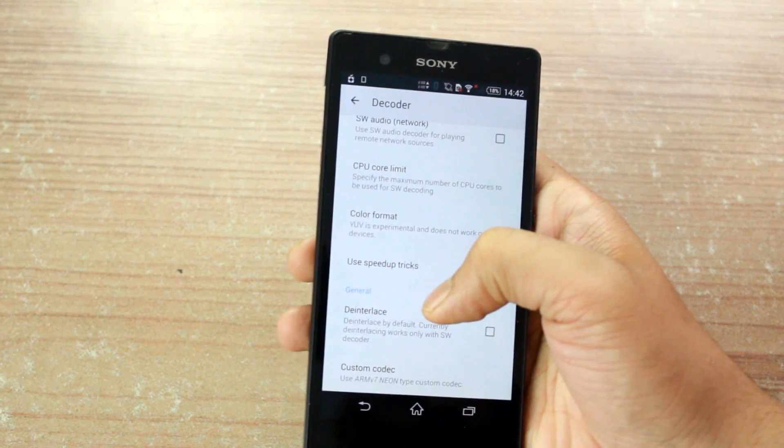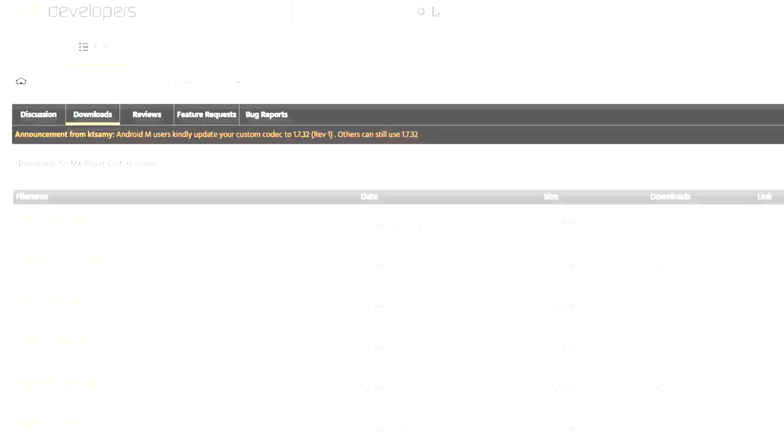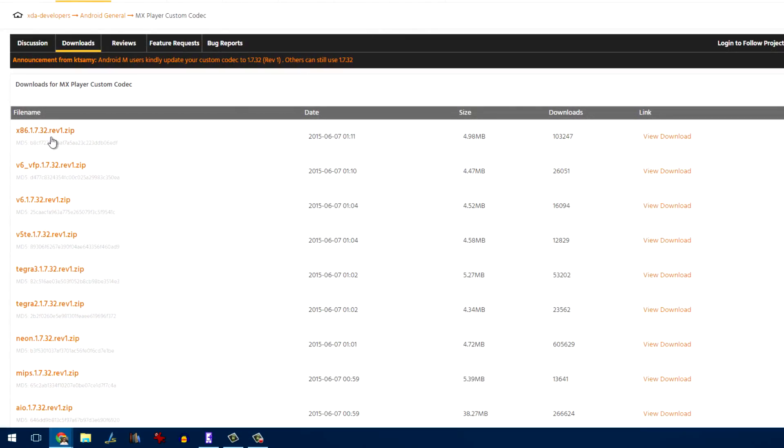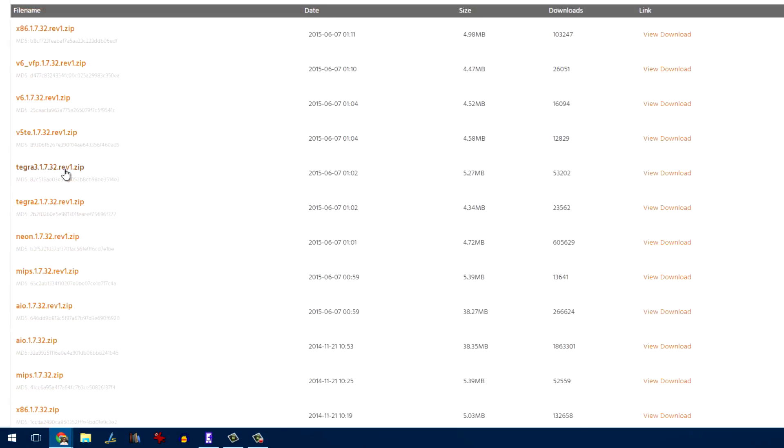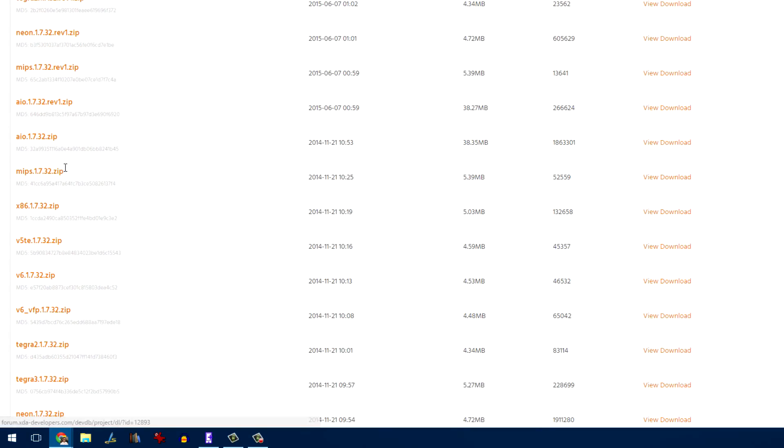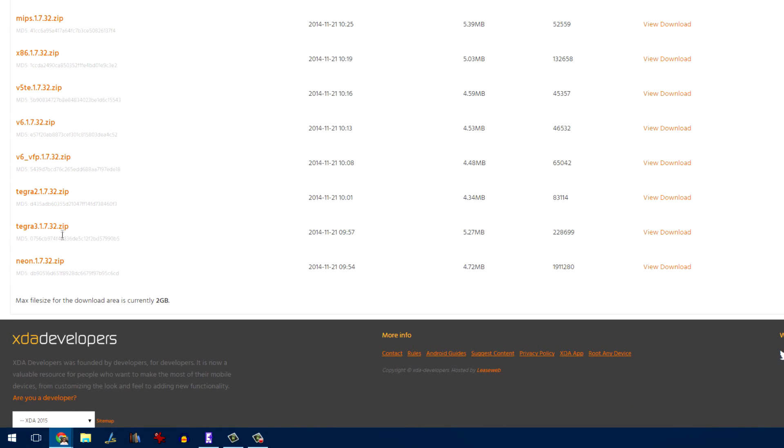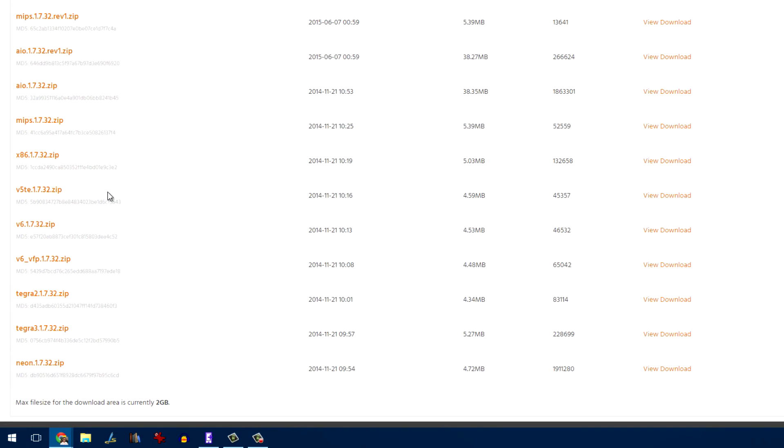Now, once you know which kind of files will be supported by your MX Player, open the XDA page where these files are hosted. The links to the page are provided in the video description.